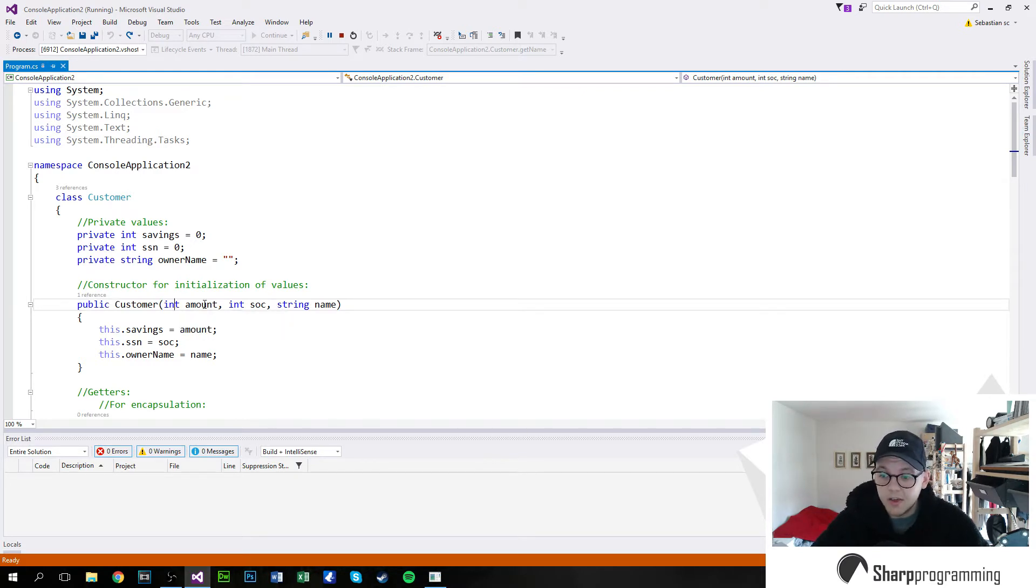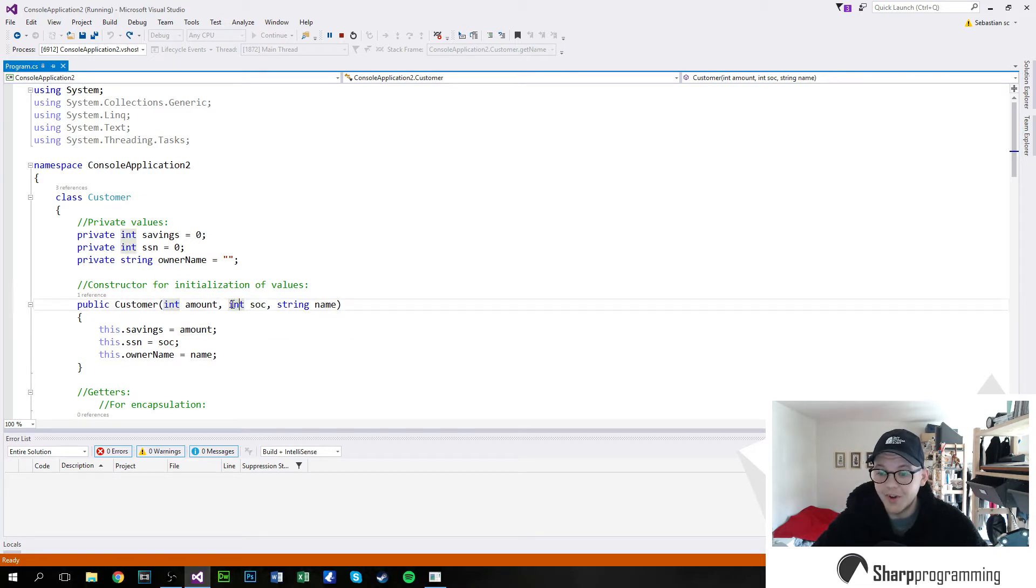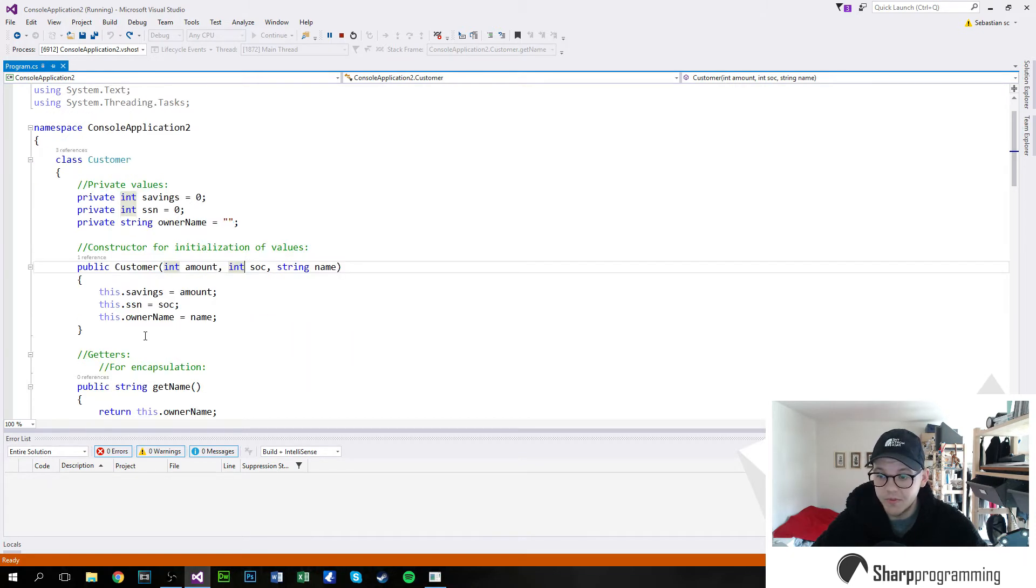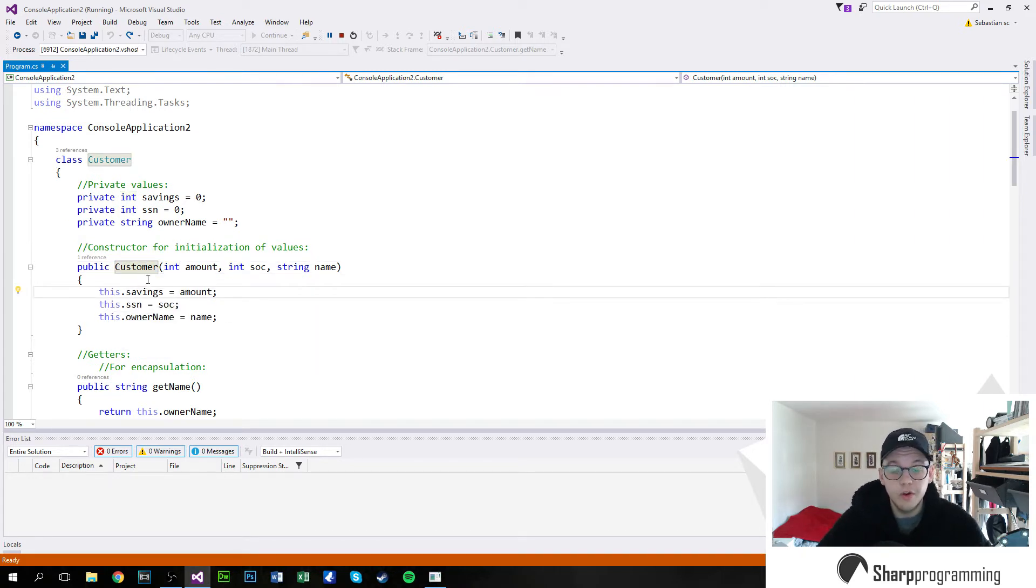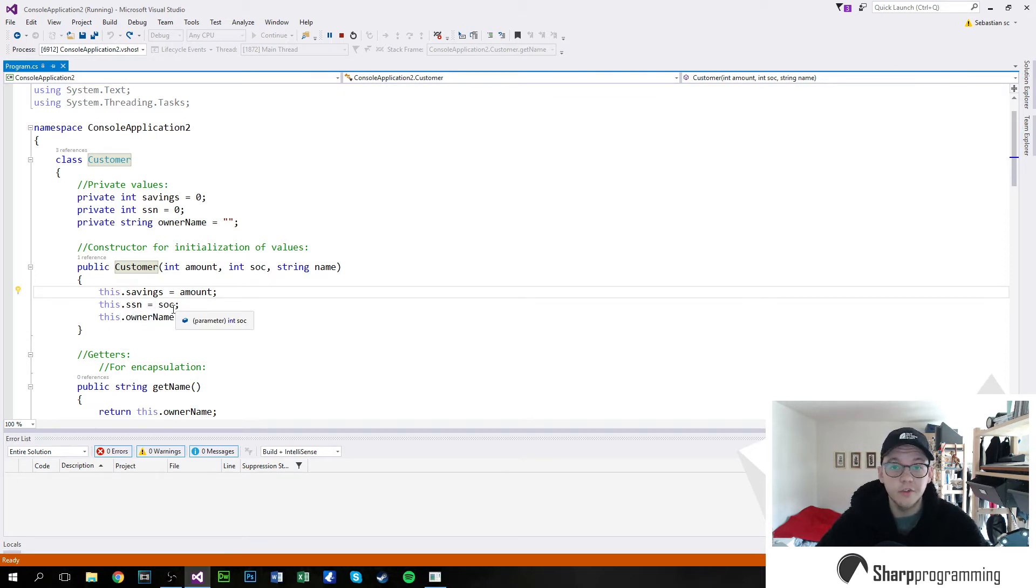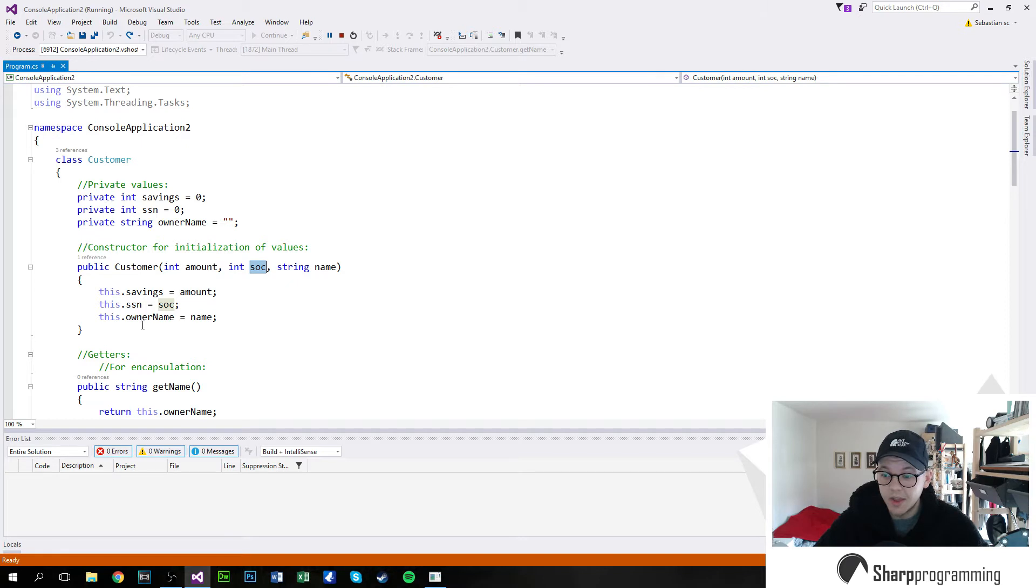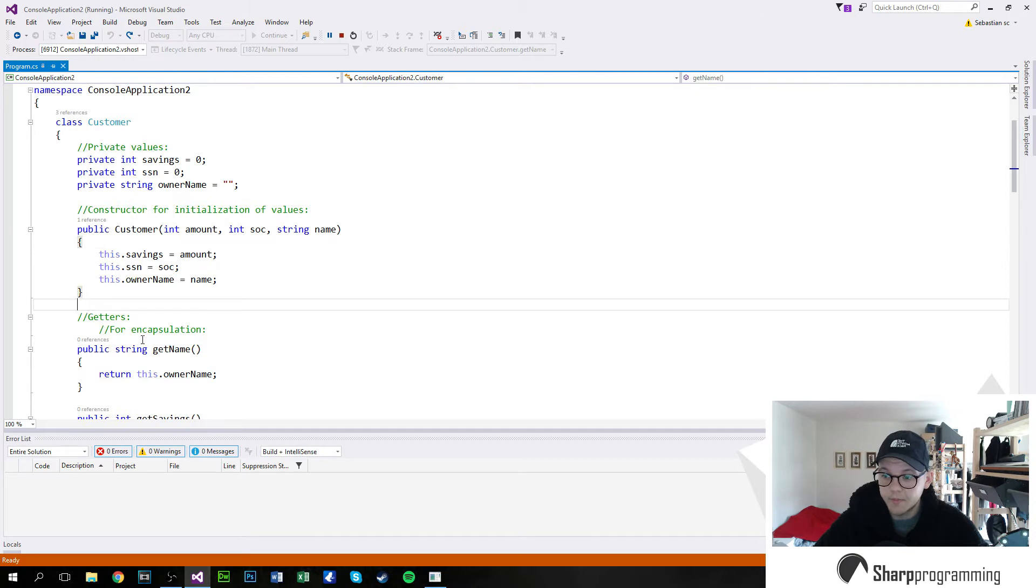Now it takes an amount, a social security number, and a name. It's important that you do declare what type of variable this is. In this case, it's an integer, an integer, and a string. And so it says this, referring to the class's own variable. So in this case, this savings is the amount. This social security number, in case of Adam, would be his social security number given by the call to the constructor method. And also the same for his name. Now we close that with the typical clamps here.